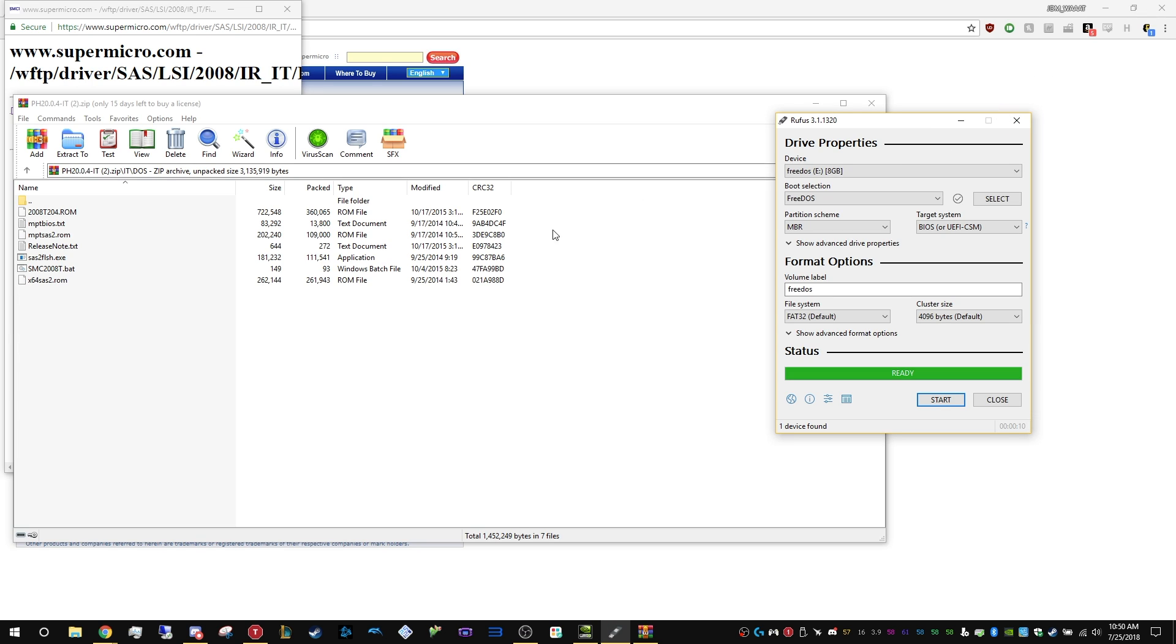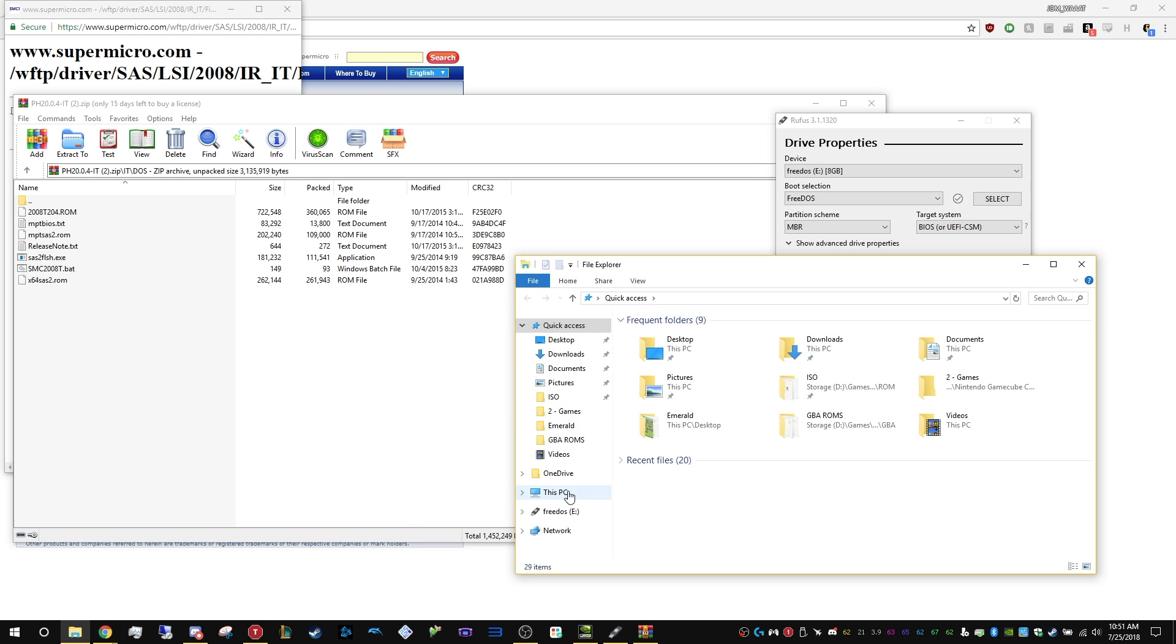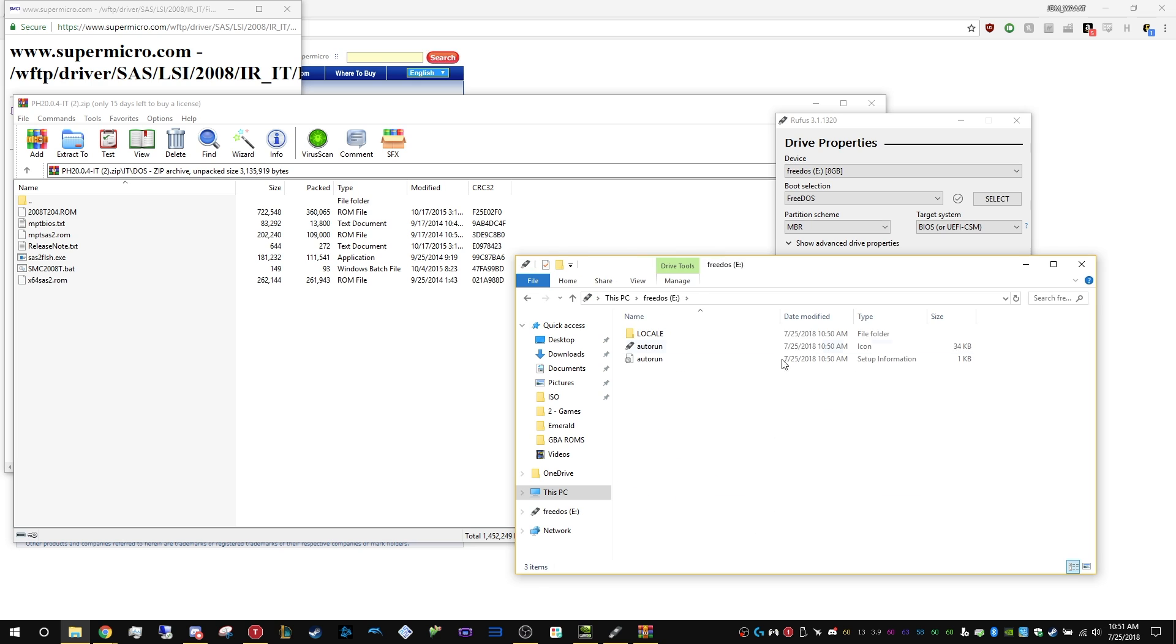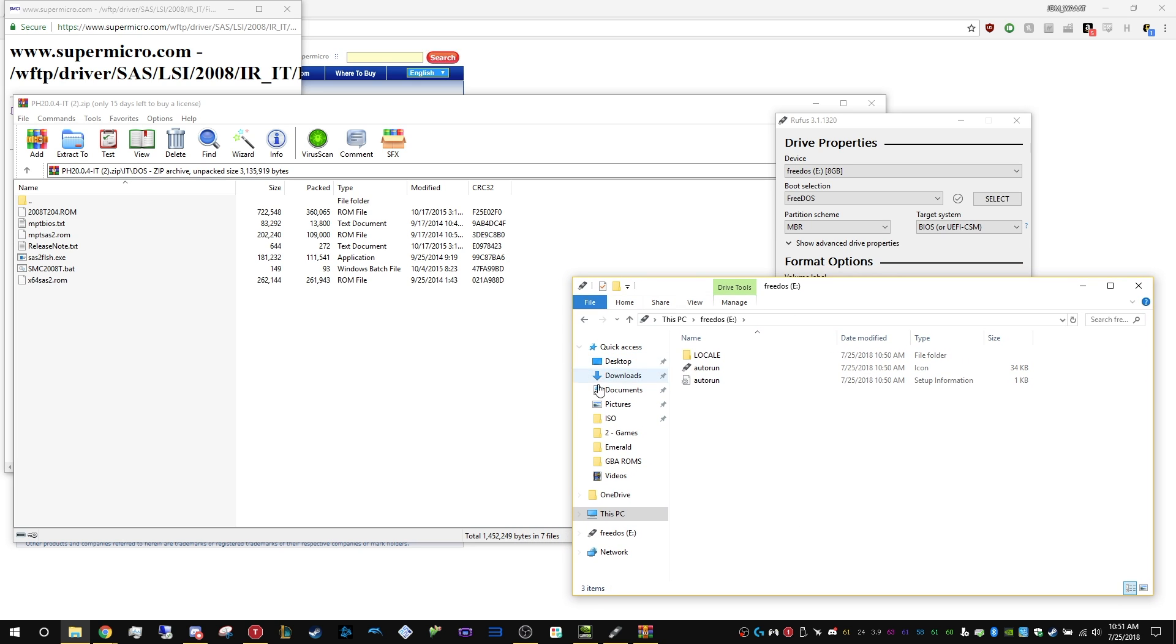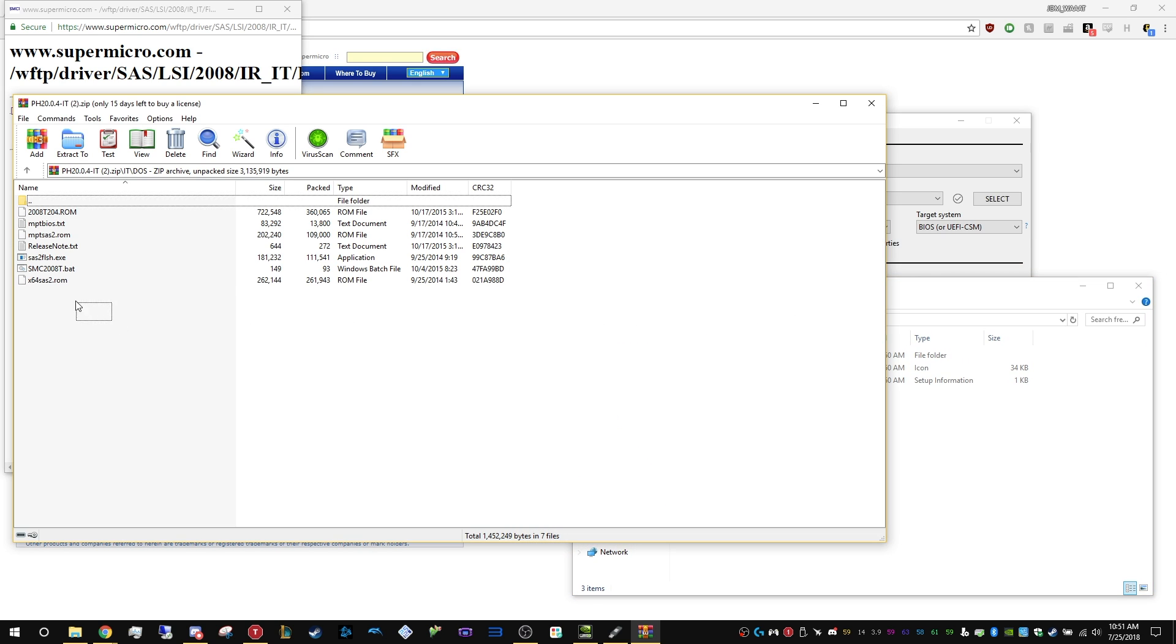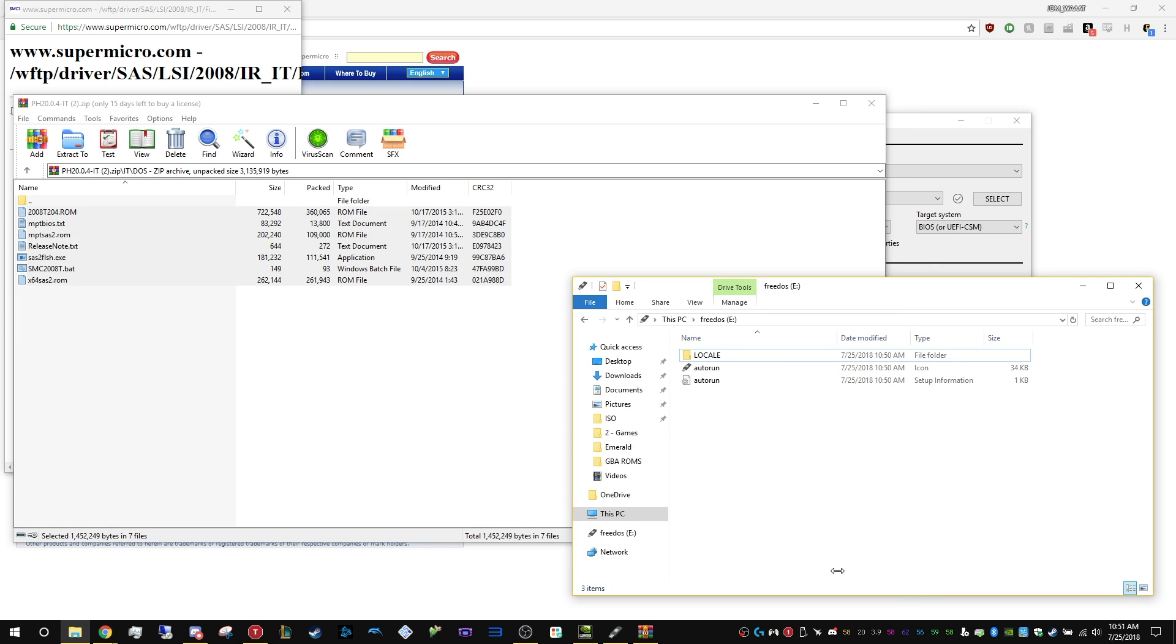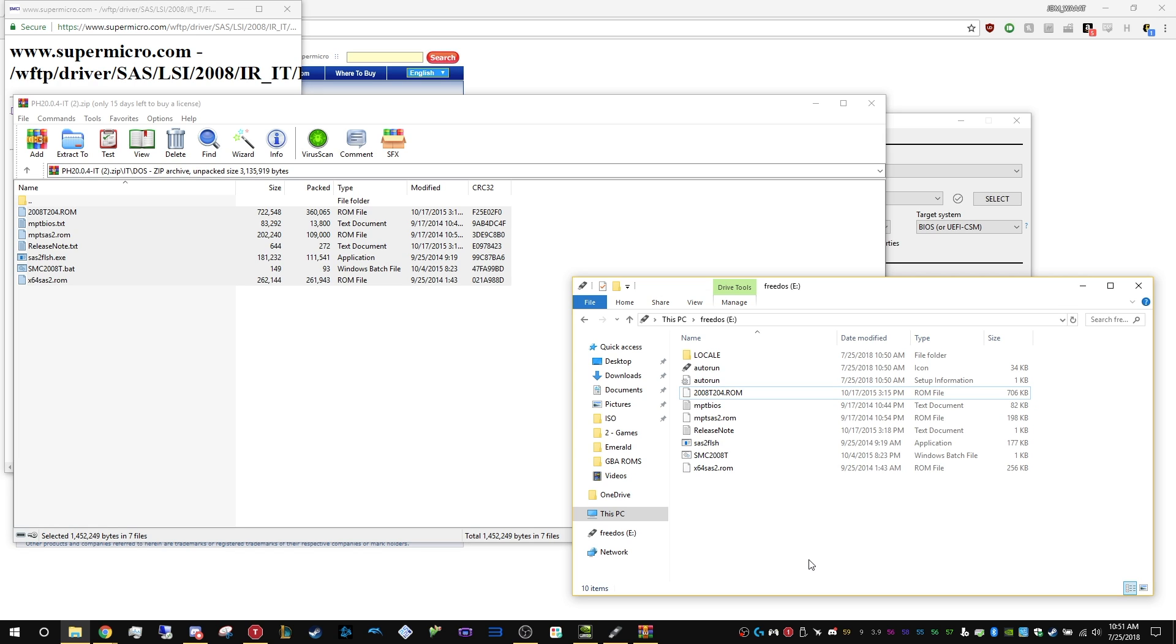I'm going to open the folder, and we're just going to dump the contents of this into that folder. That's all you have to do on this part, and we can eject the drive now. I'm just going to pull it because it doesn't really matter.